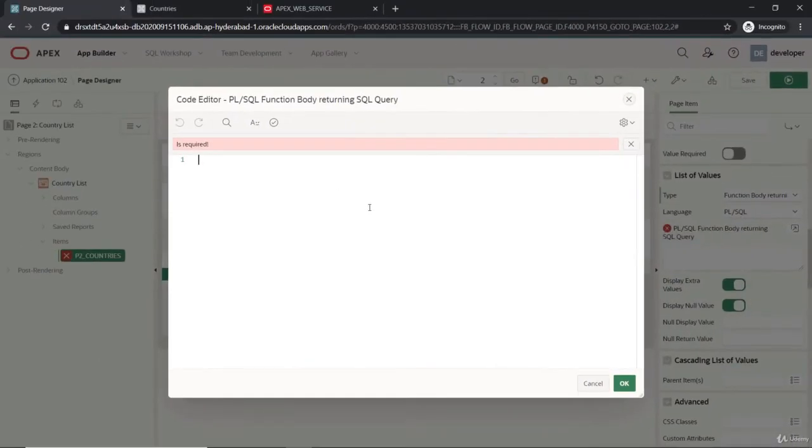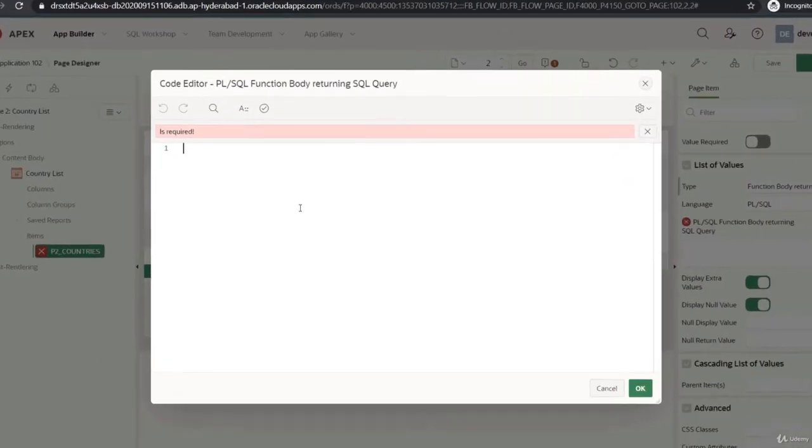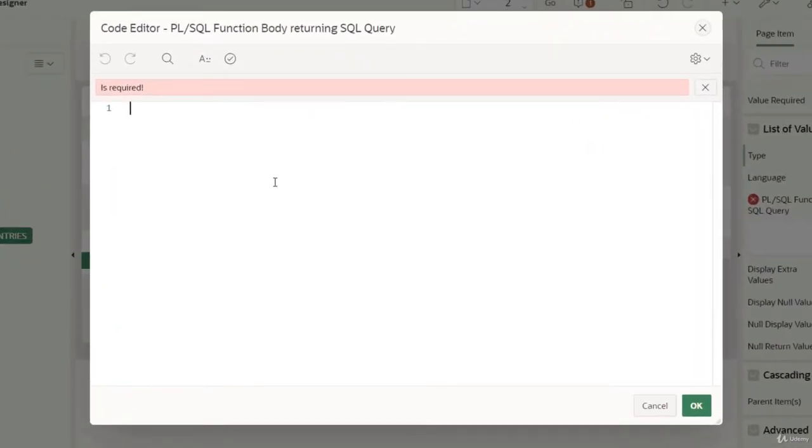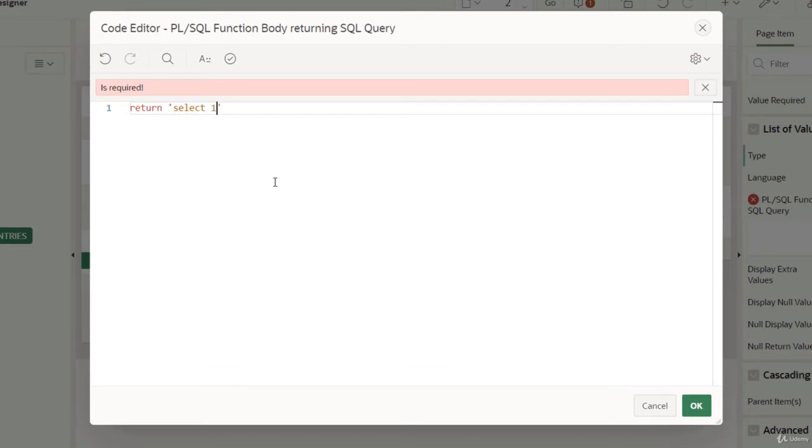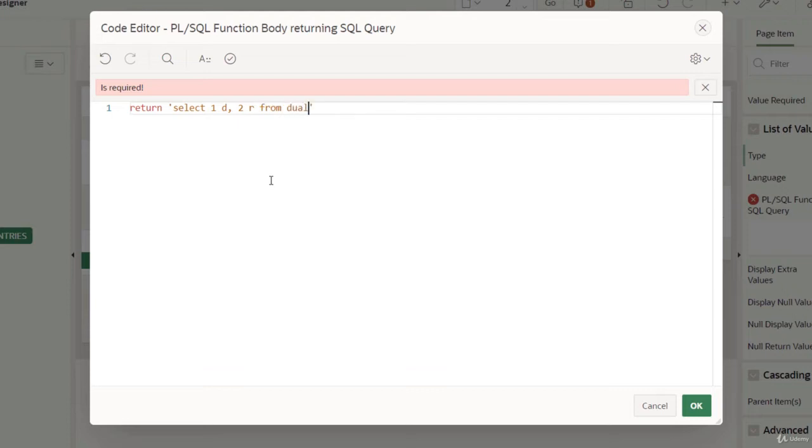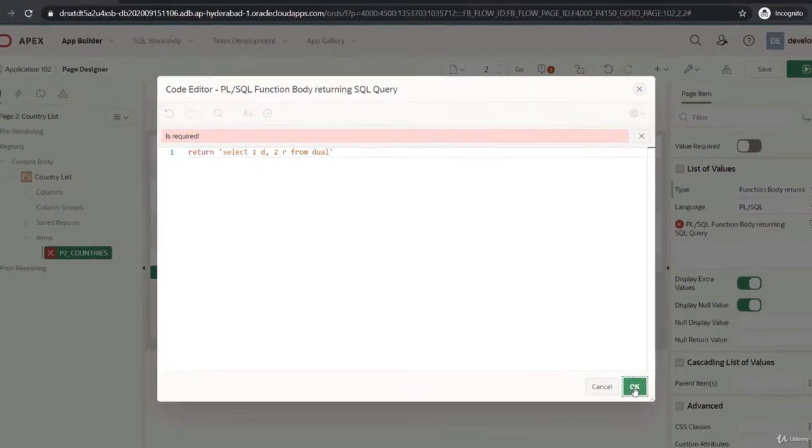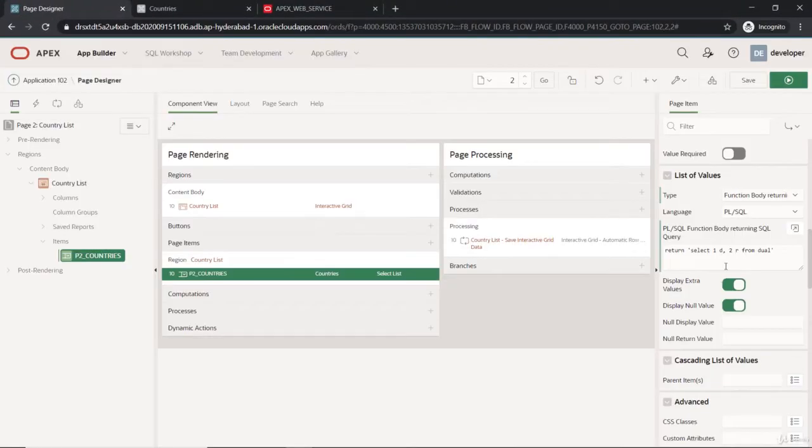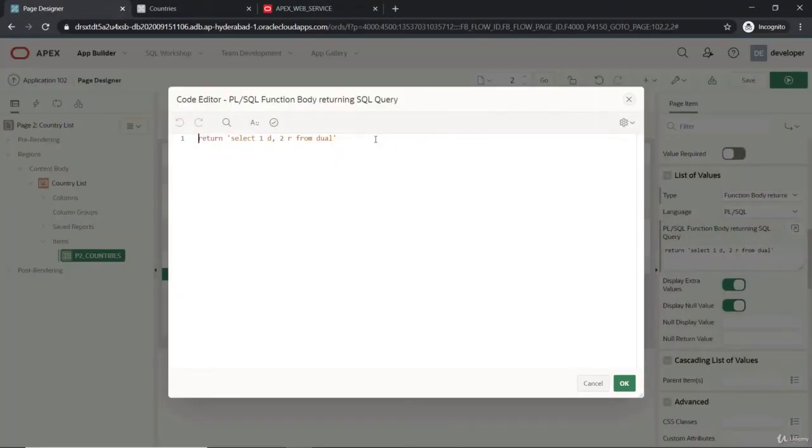We have to write in the form of a return statement that supports the display column system with the form of an SQL query. If you're familiar, I'm giving an example: SELECT 1d and some 2 return FROM dual, and that will take me with the display value as one and return value as two. This is valid now.